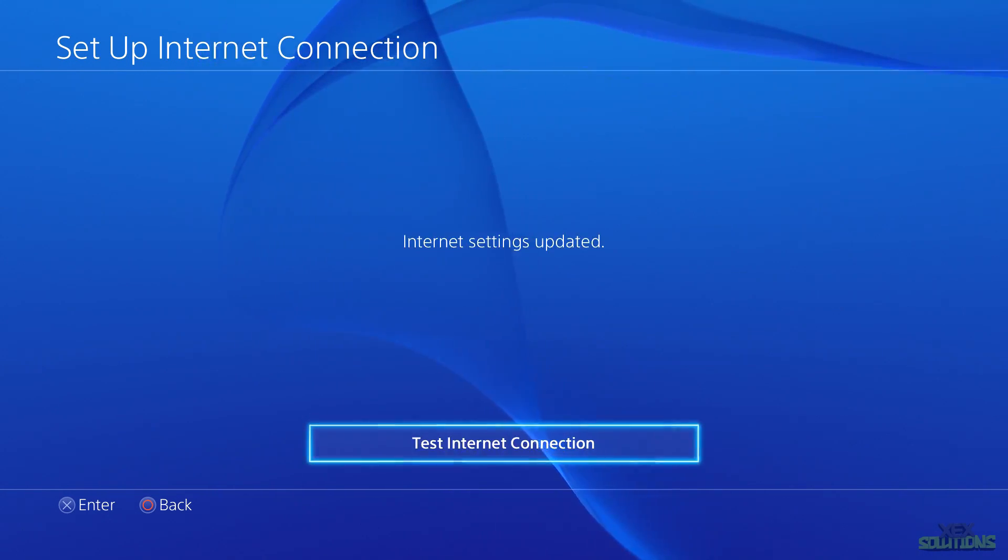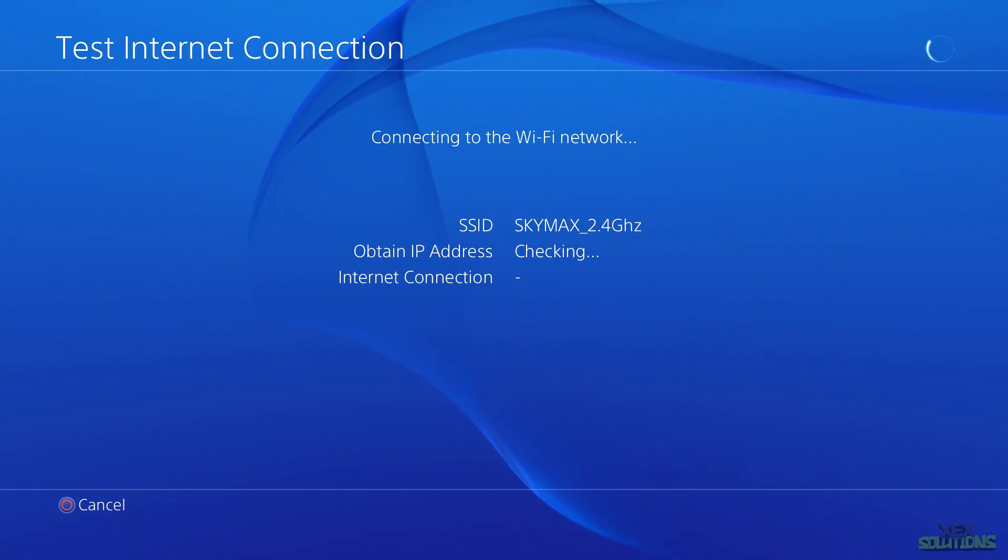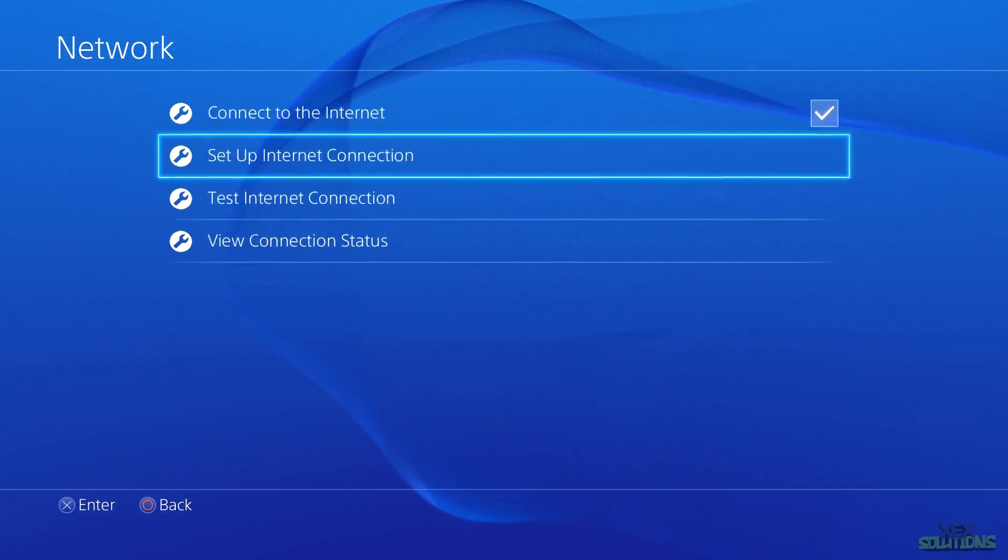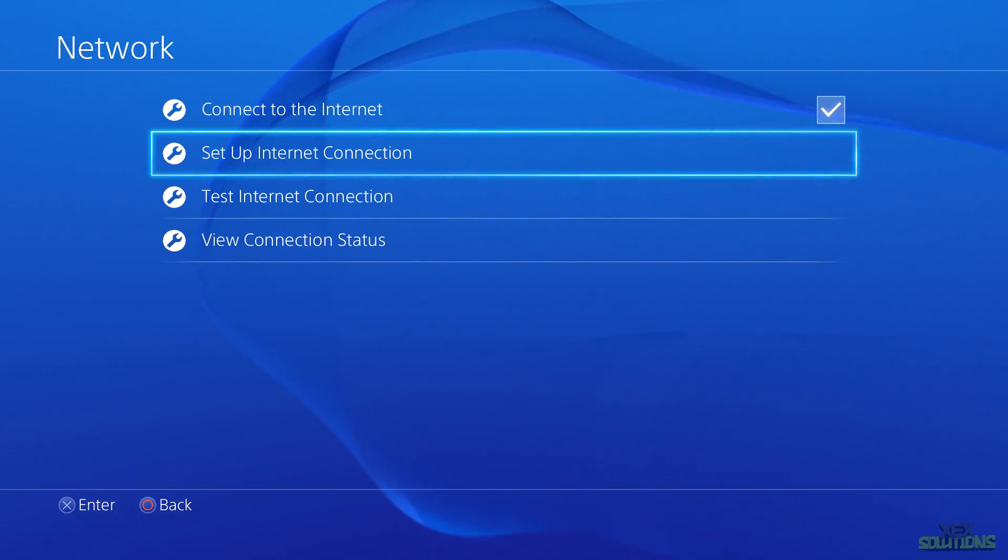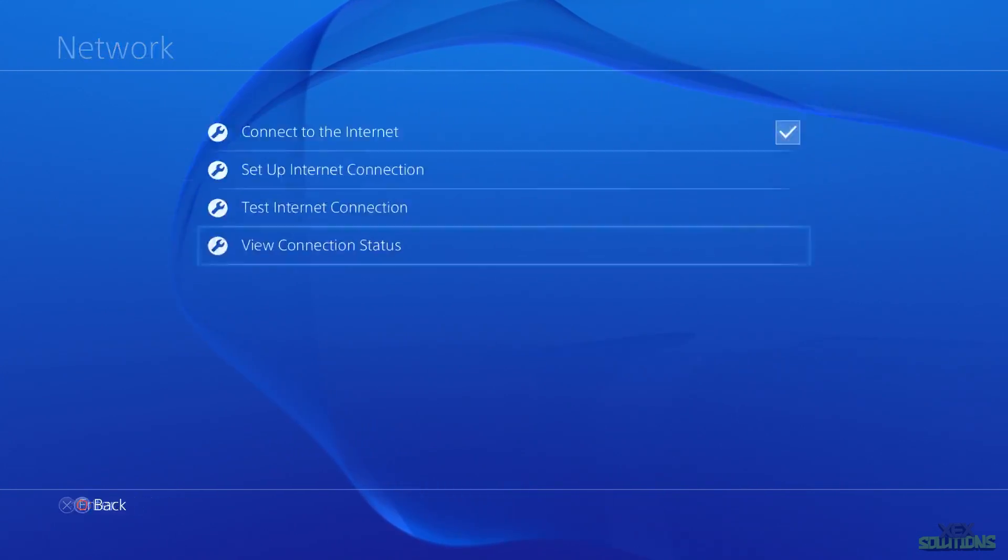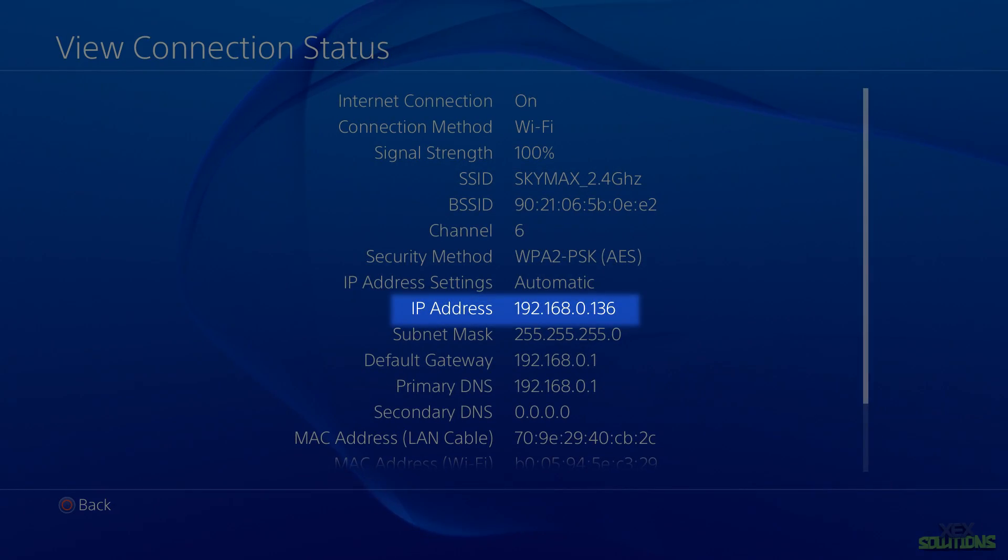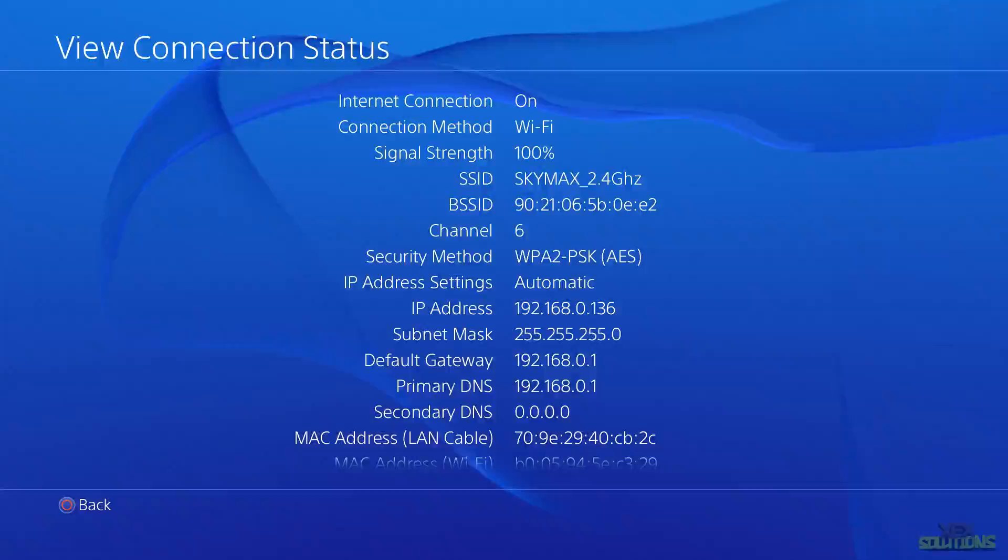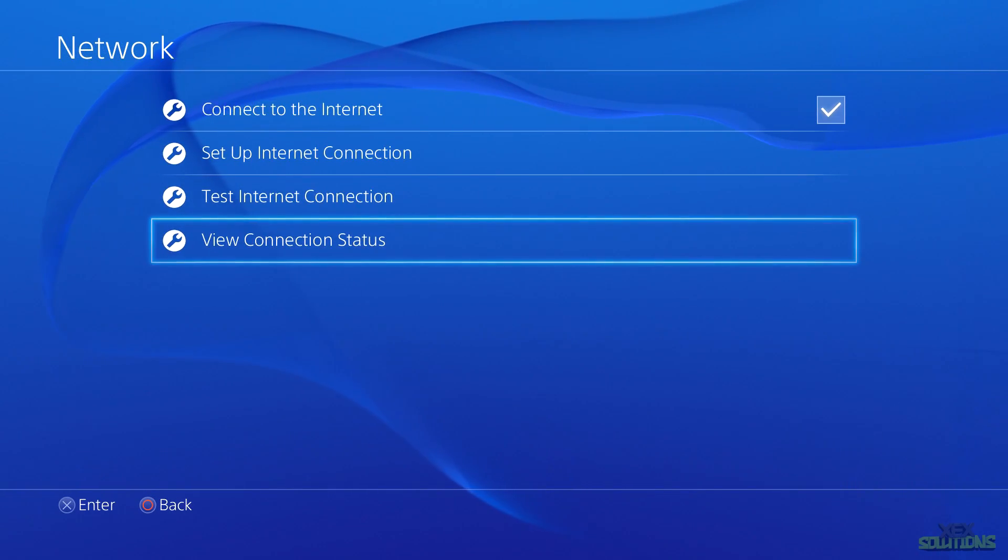Choose your desired network and simply connect to it. Once you've done that, test the connection just to make sure that you can obtain an IP address. Go down to View Connection Status and in the IP address field you'll see 192.168.0.136. Make note of this, we'll be using this later in the video.